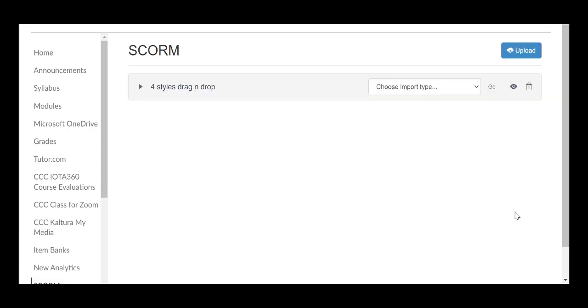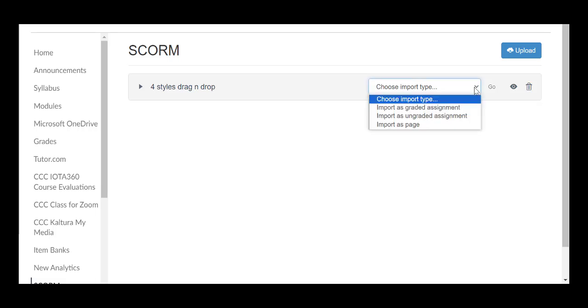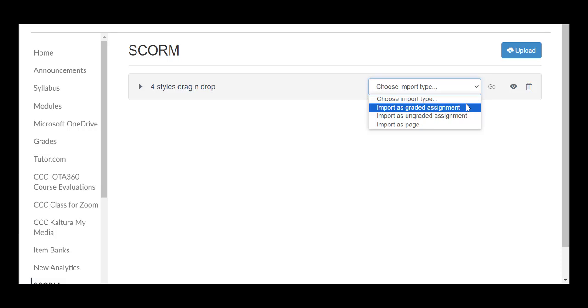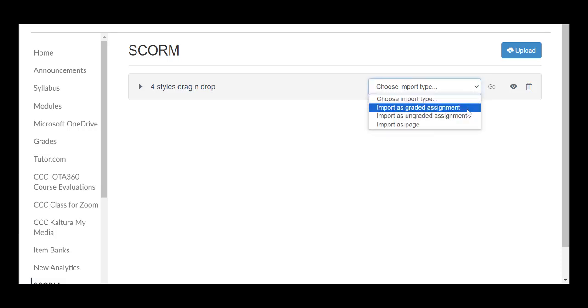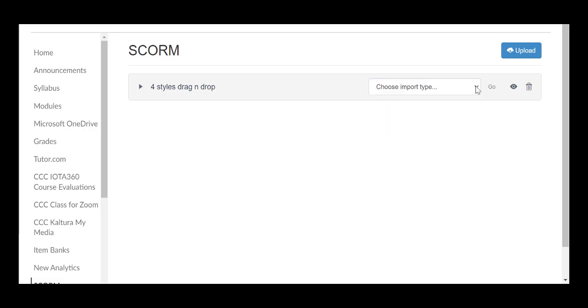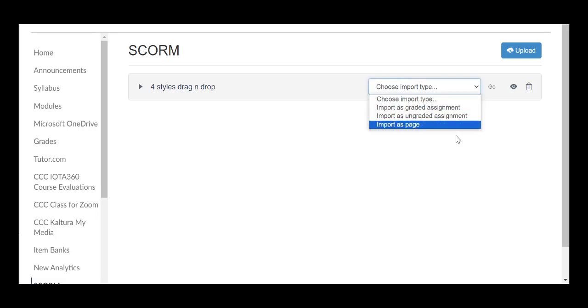Next, choose the import type. The graded option tracks student performance and records scores in the gradebook. The ungraded option allows students to complete the activity without affecting their grades. The page option uploads the content as a regular module item without tracking student performance.